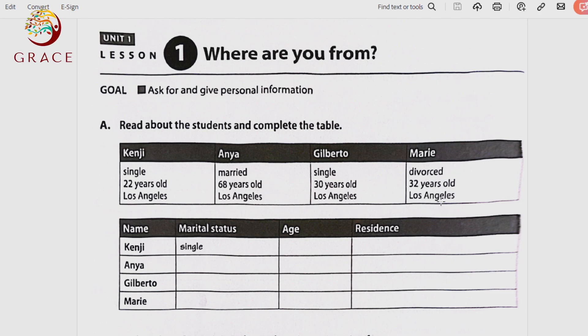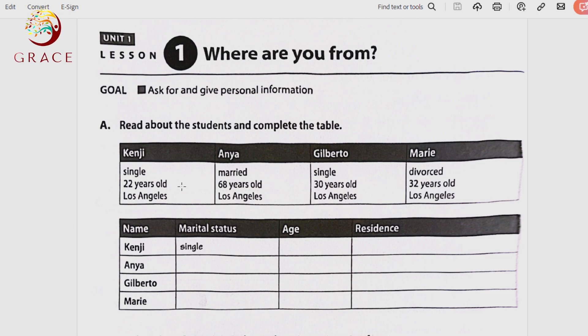For Gilberto — marital status: single, age: 30 years old, residence: Los Angeles. For Marie — marital status: divorced, age: 32 years old, residence: Los Angeles. Basic information includes first and last name, address, street name, city, state, zip code, phone number. We practiced how to add your date of birth — month, day, and year — and today's date. We don't need to mention the year since we all know we are in 2024.